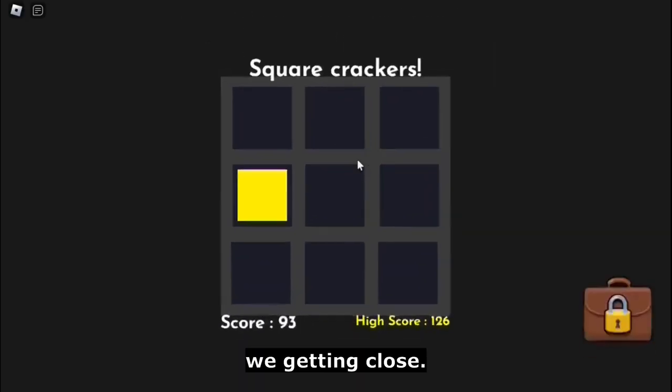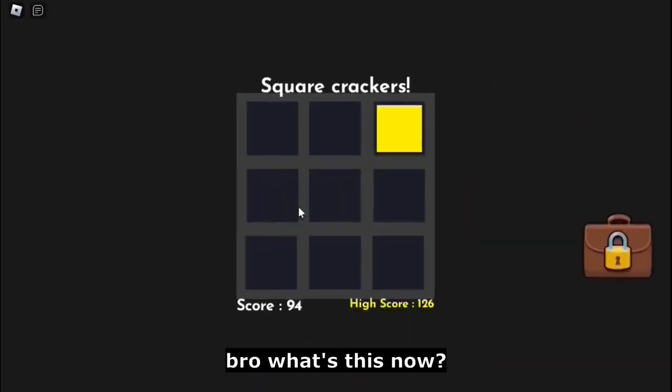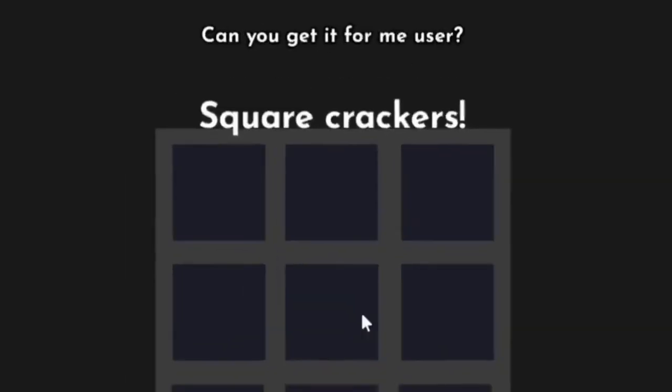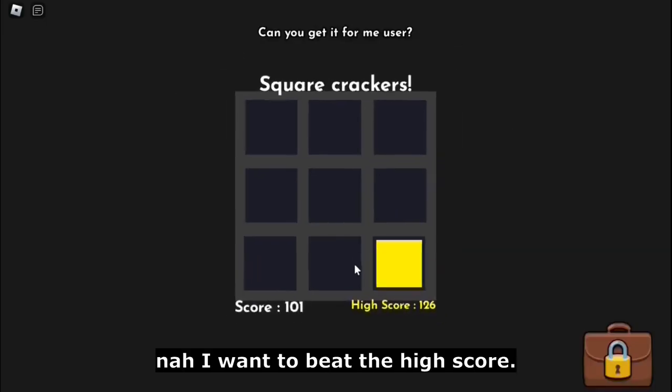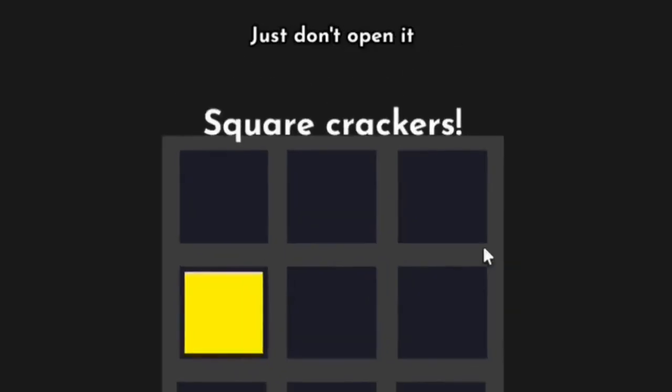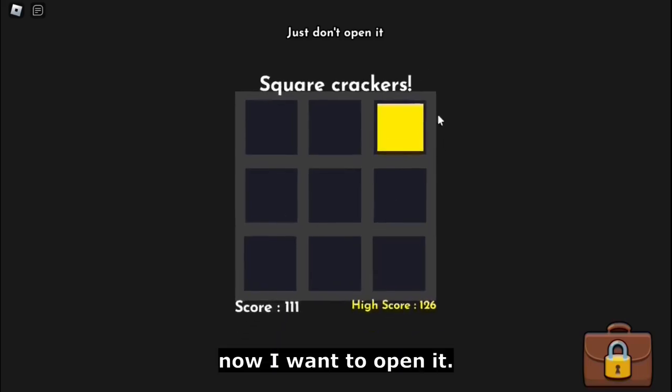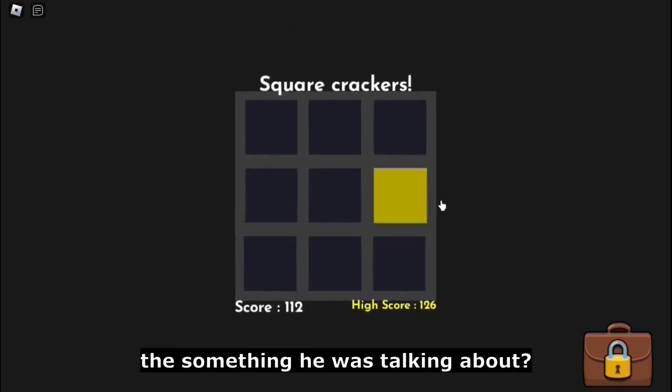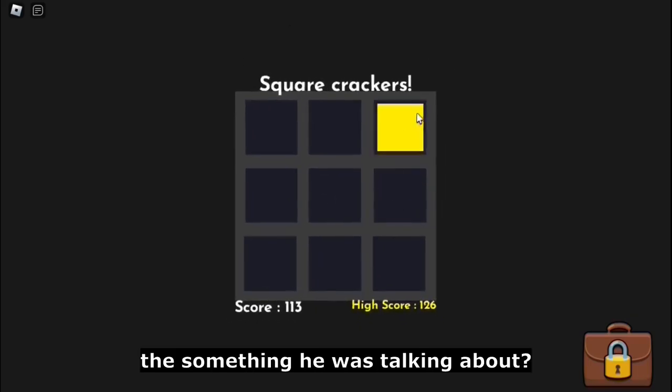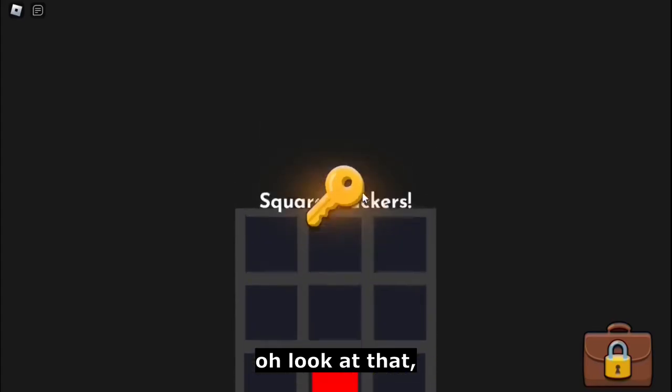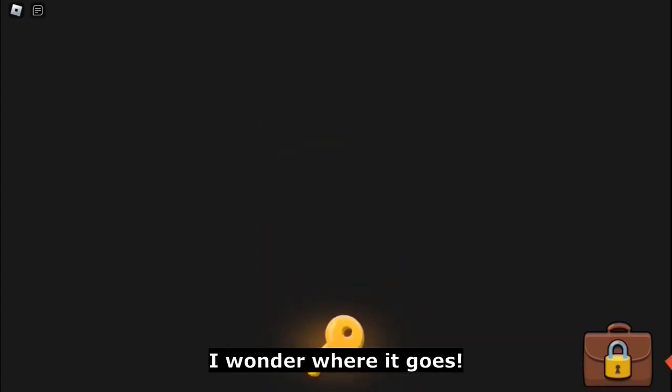We're getting close. Bro, what's this now? Oh no, my briefcase. Can you get it for me, user? Nah, I want to beat the high score. Just don't open it. Now I want to open it. Wait, is the briefcase the something he was talking about? We did it!